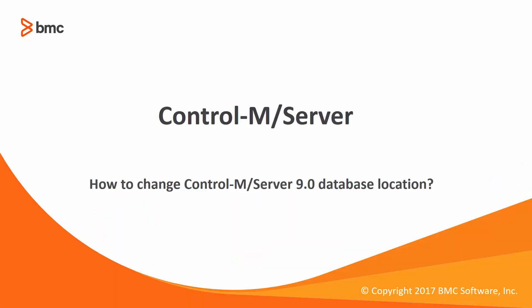Welcome to the Control-M solution series. This video will demonstrate how to change the Control-M Server 9 database location via the new restore host config script.